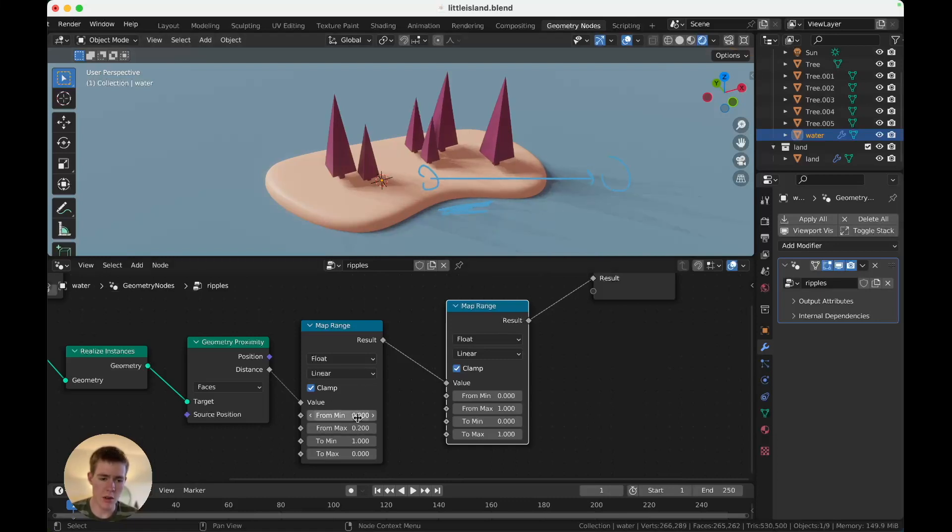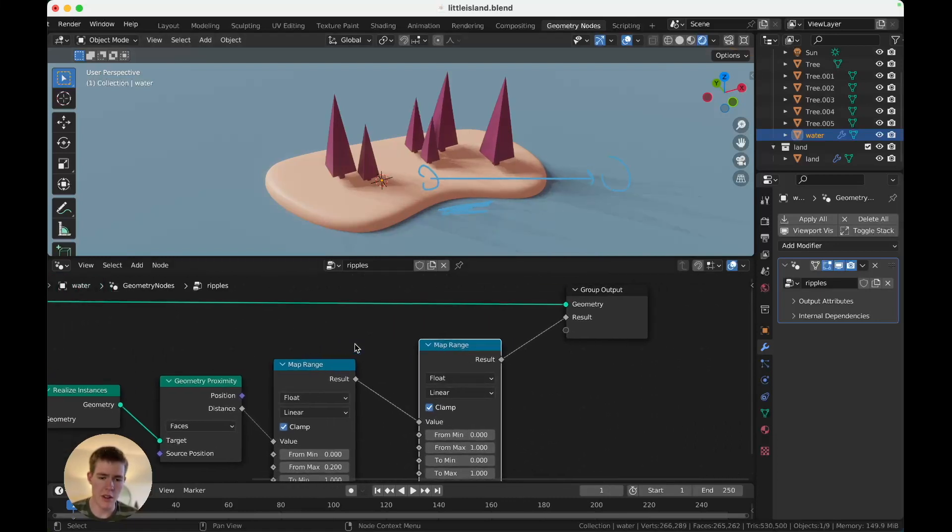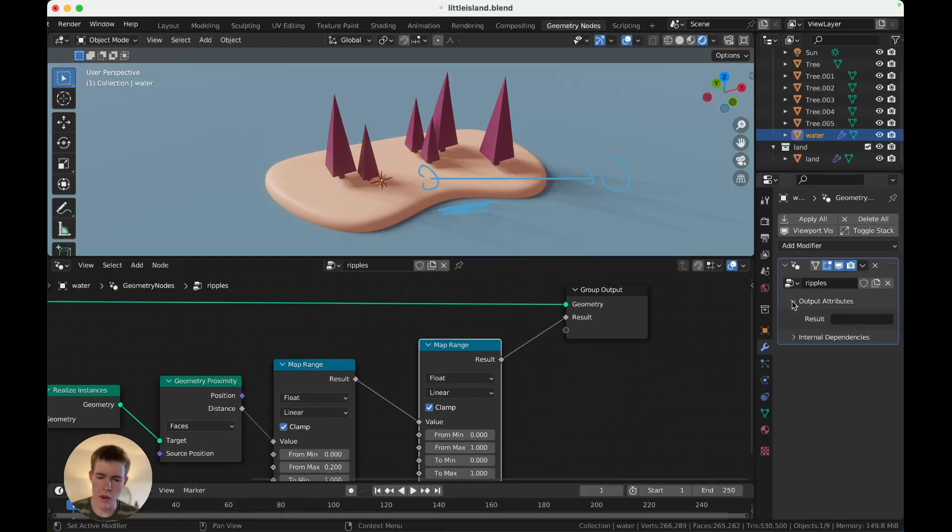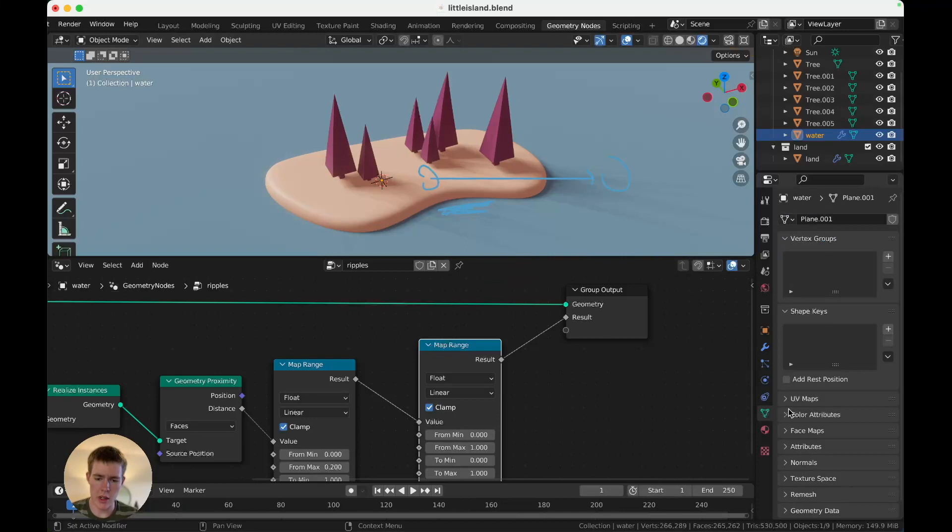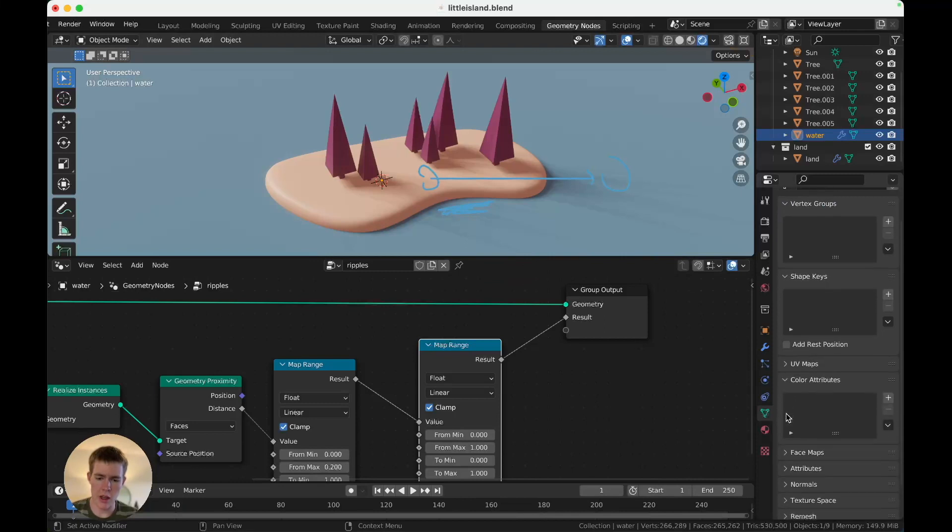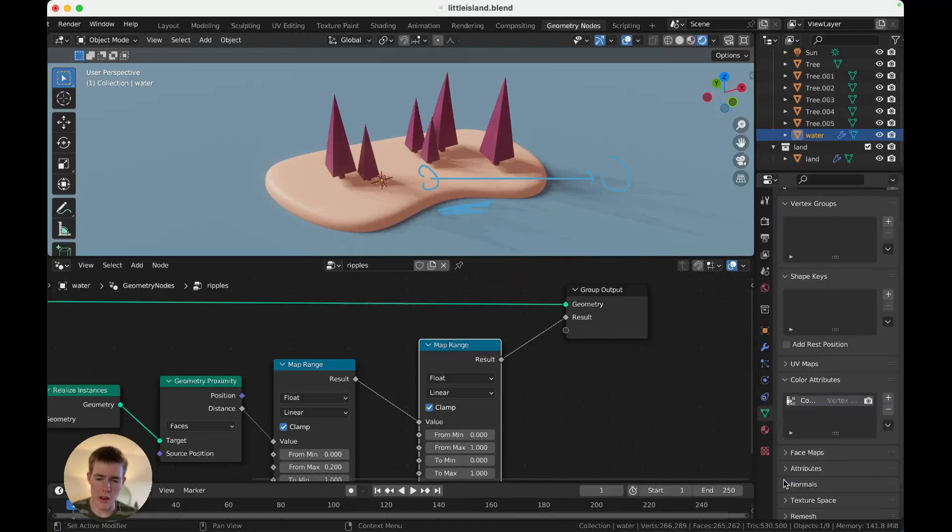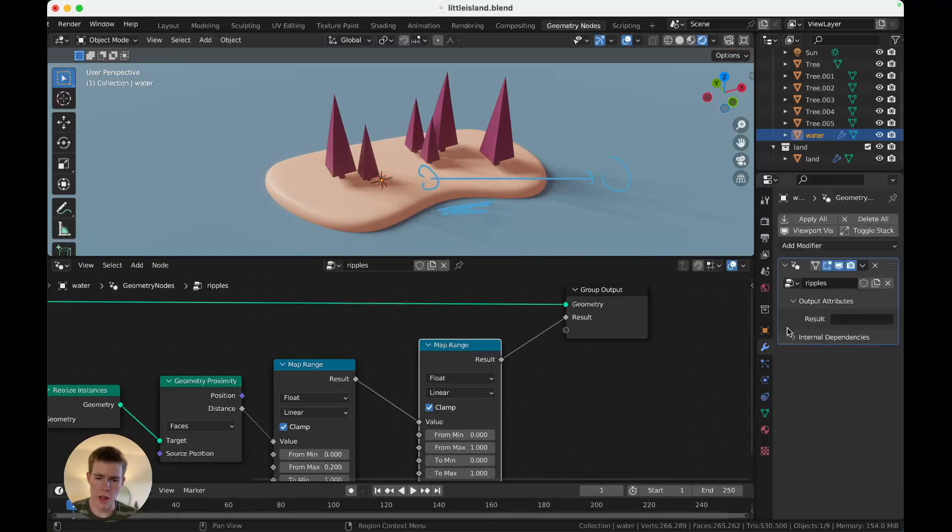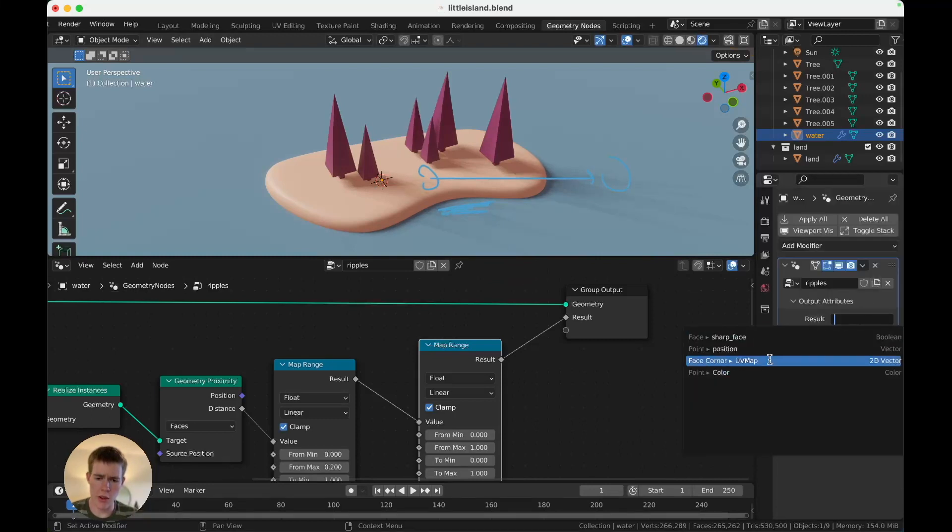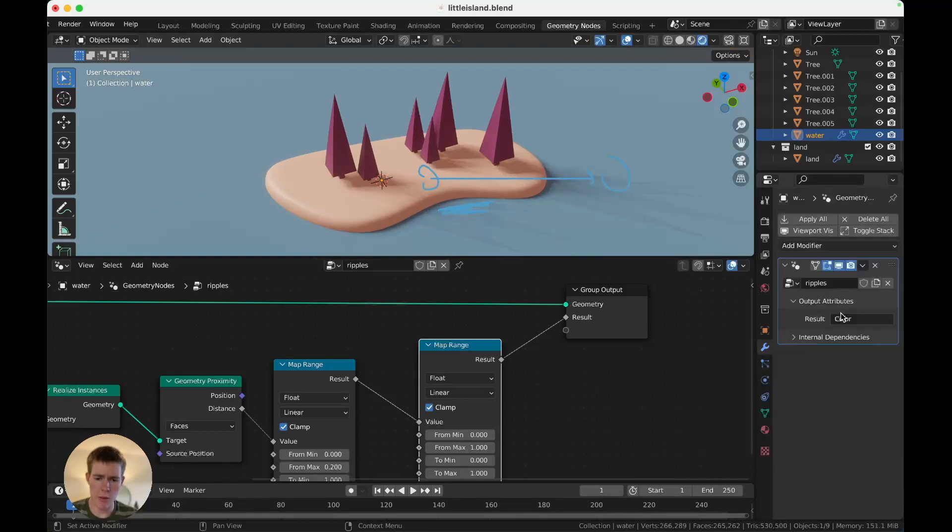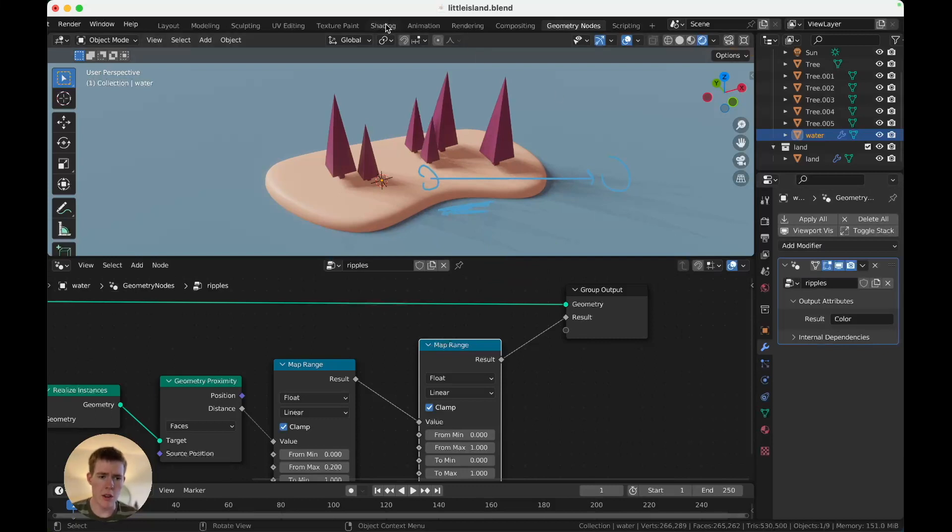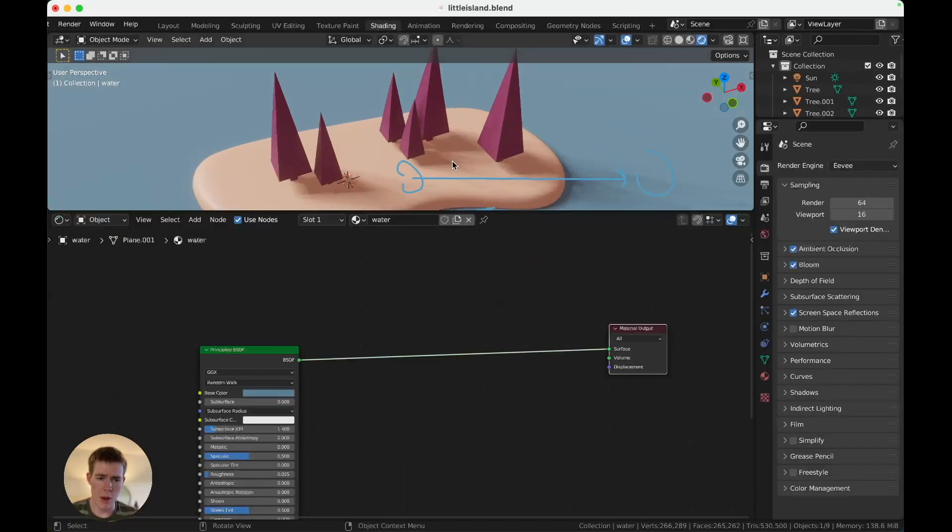Now, we want to store this distance, it's output in Result, you can see right here, Result. We want to store that in a color map. So, go down here, Color Attributes, hit Plus, and hit OK. Now, we have a new blank vertex color map. Now, if you go back to the modifier, in Result, you can pick that map. So, now the result will be stored in those vertex colors, which means we can use it in the Shading tab.